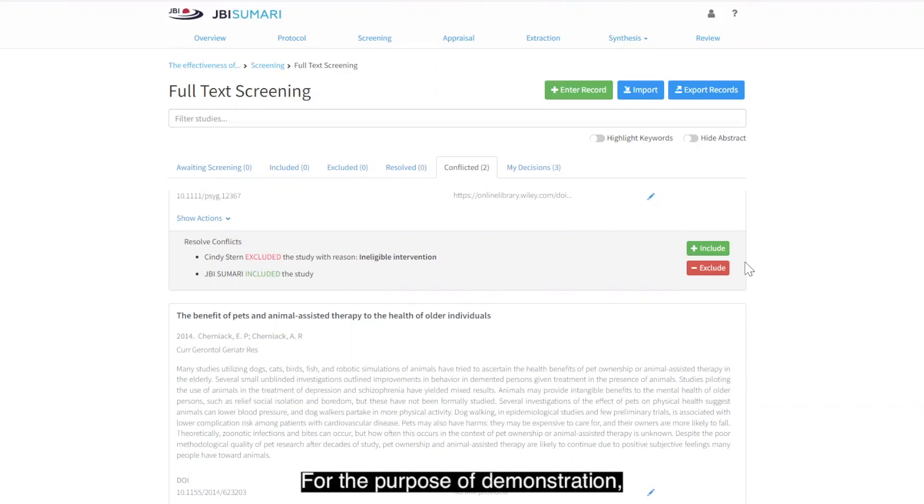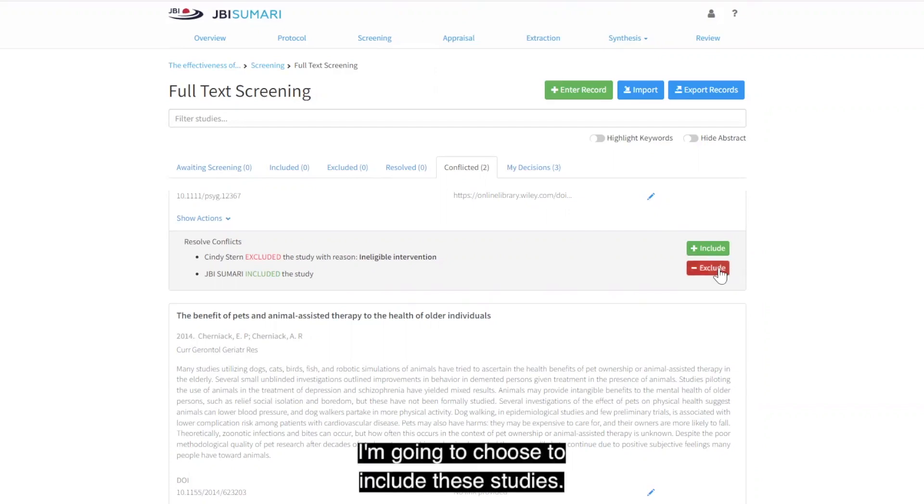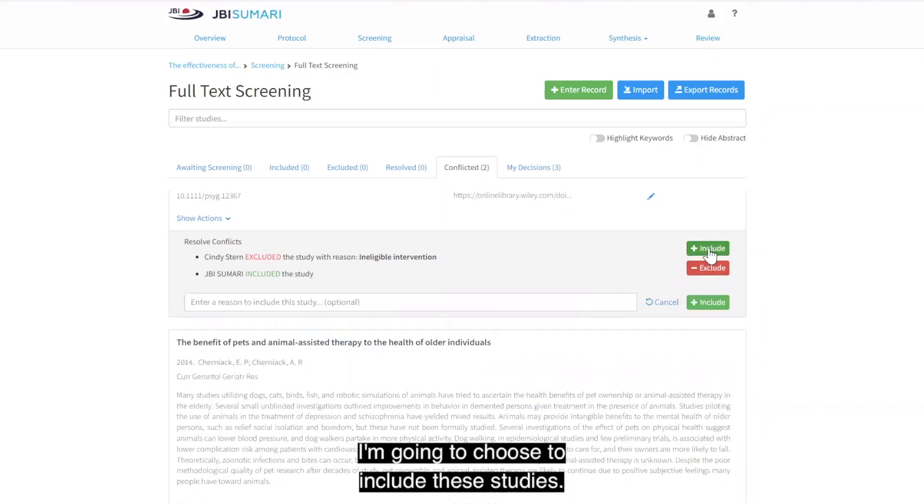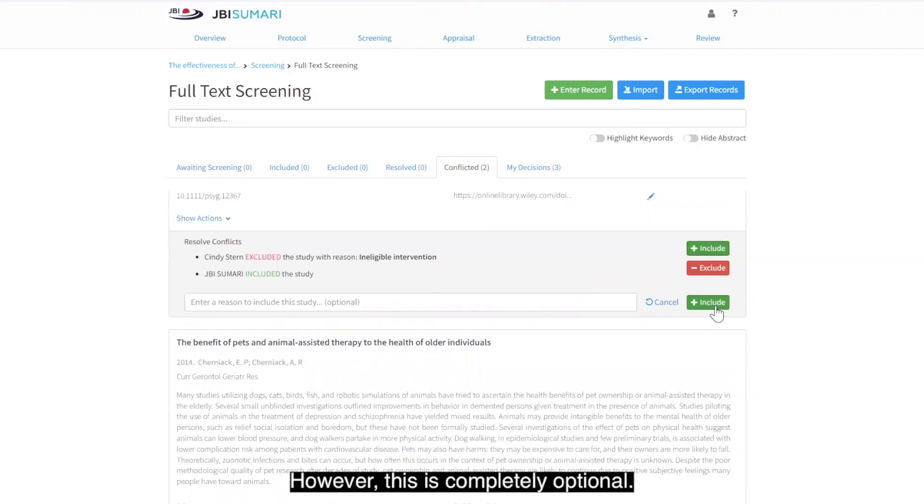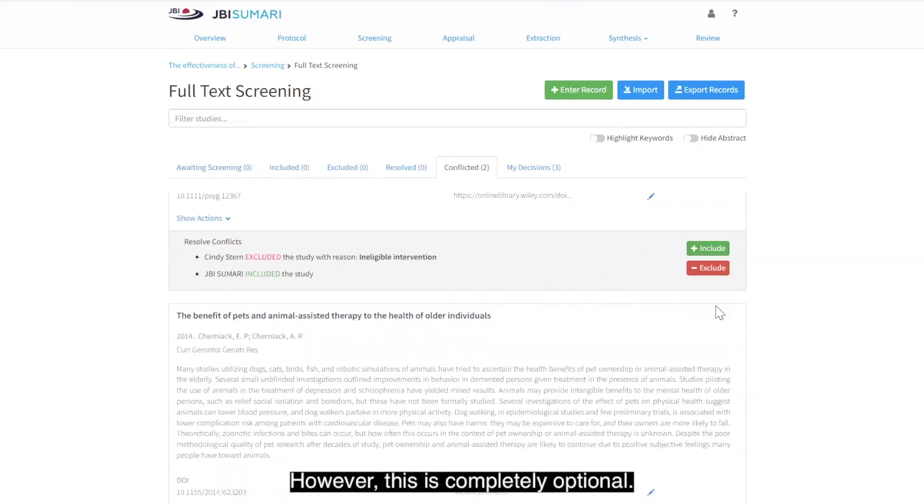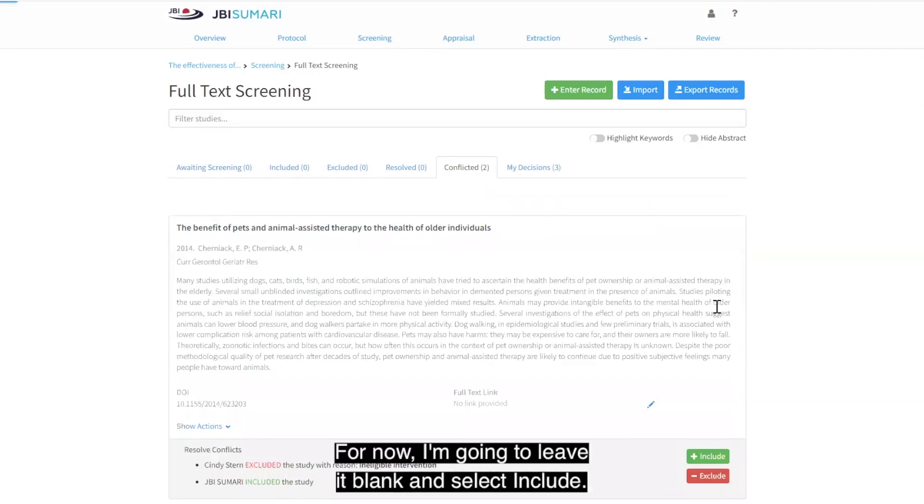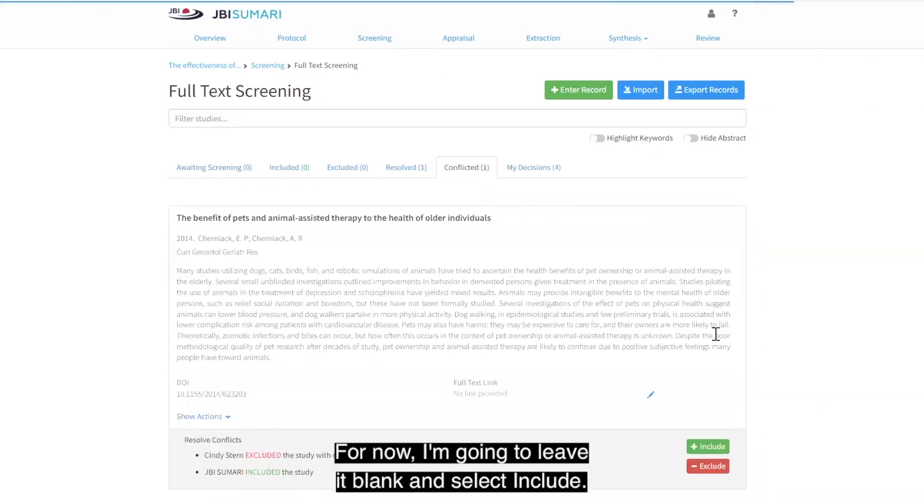For the purpose of demonstration, I'm going to choose to include these studies. I can choose a reason why I included these studies. However, this is completely optional. For now, I'm going to leave it blank and select include.